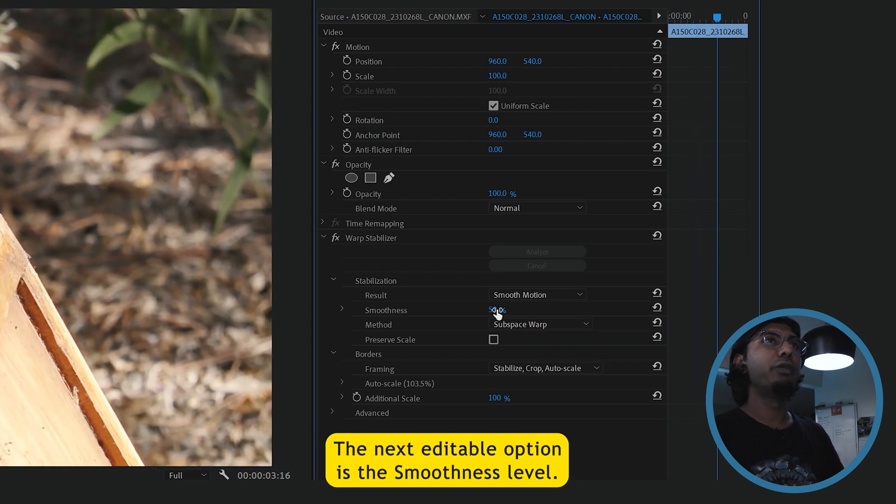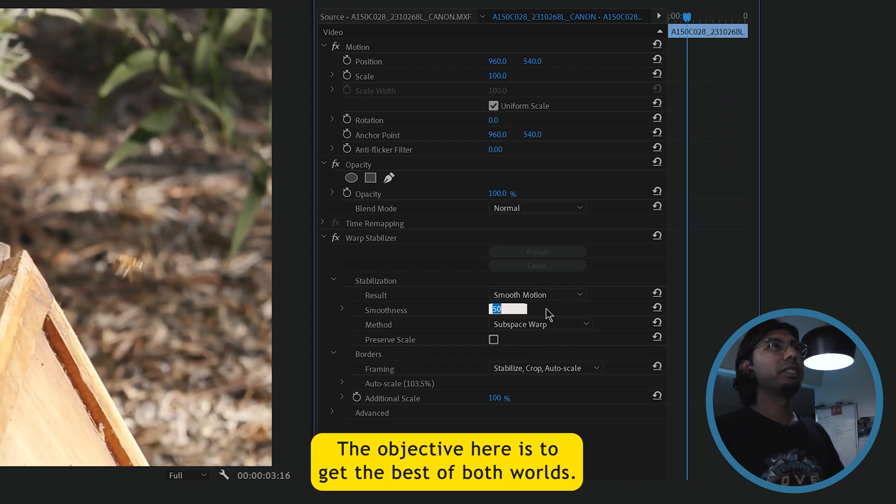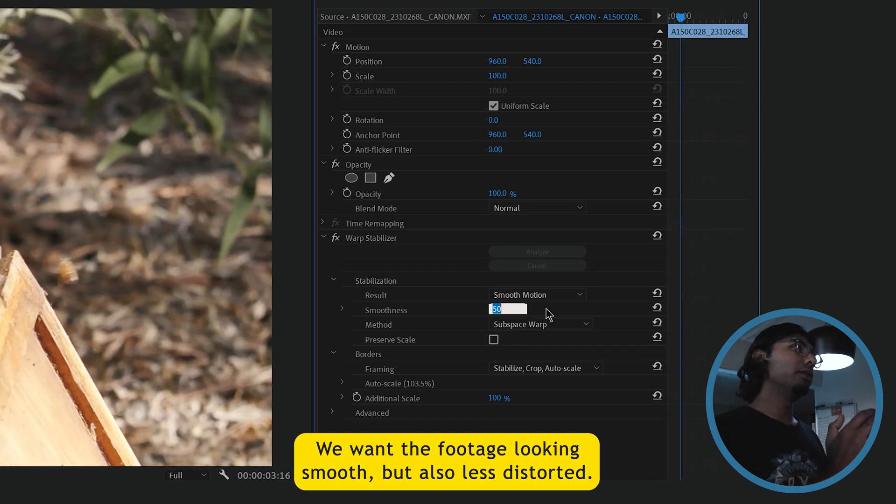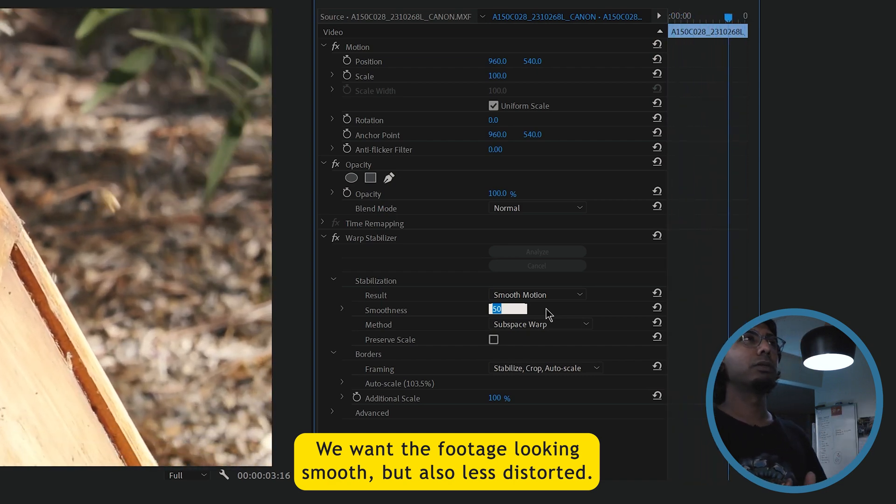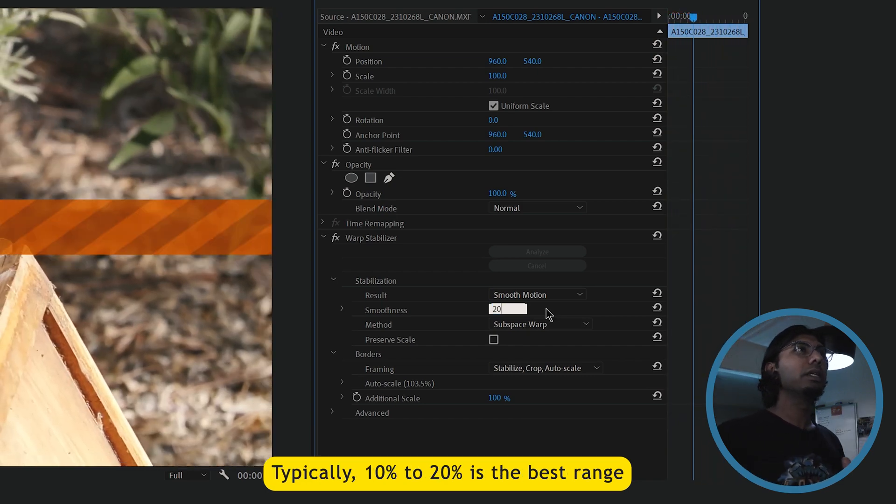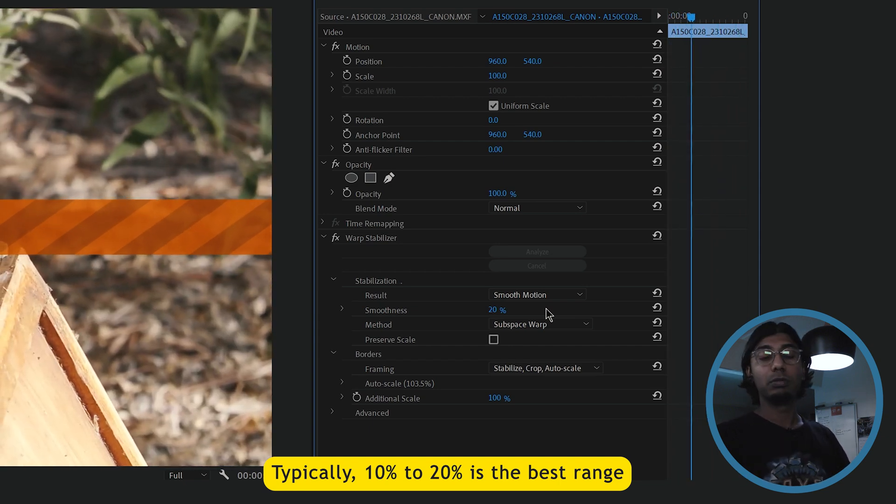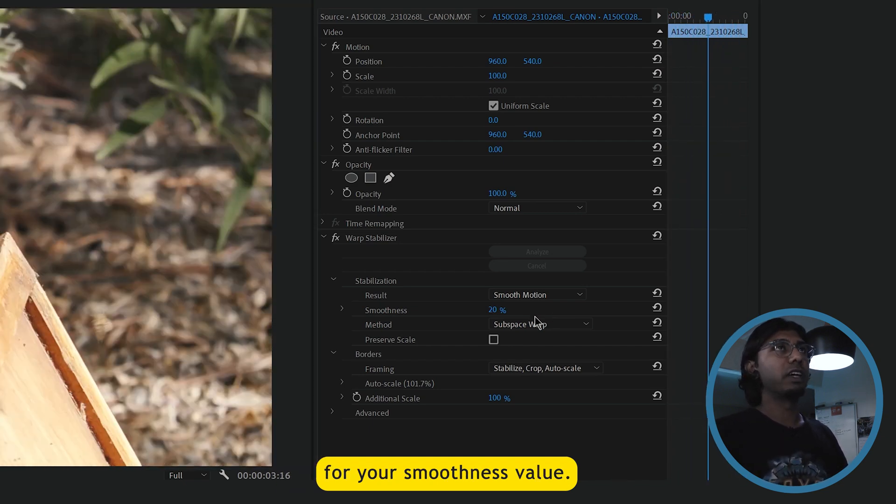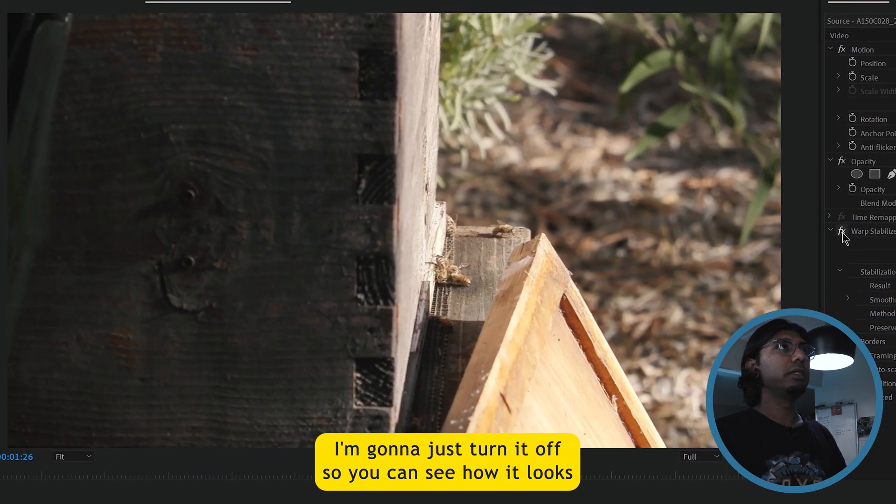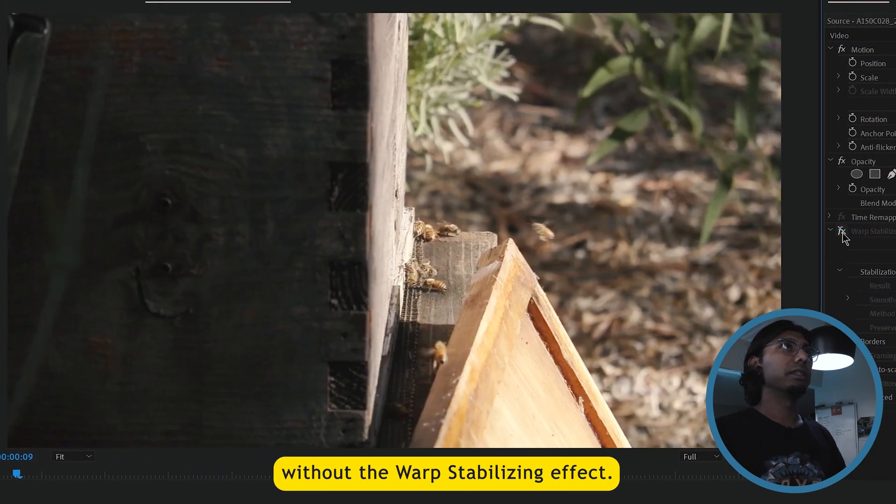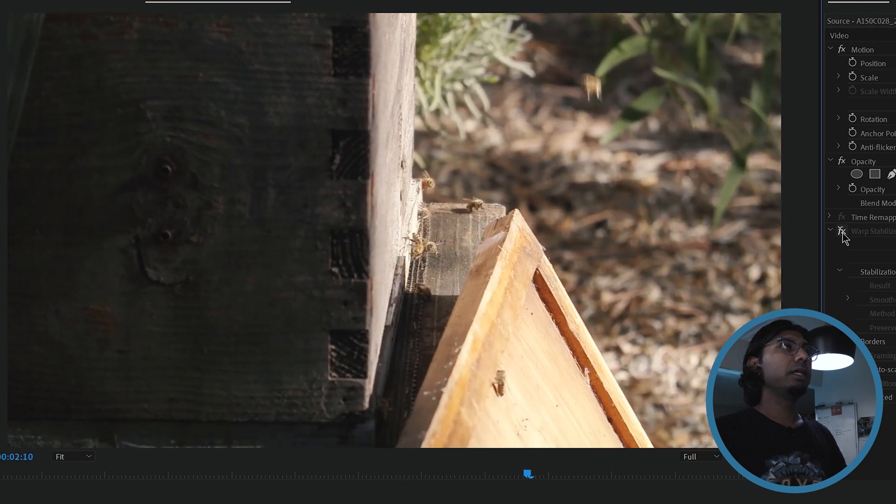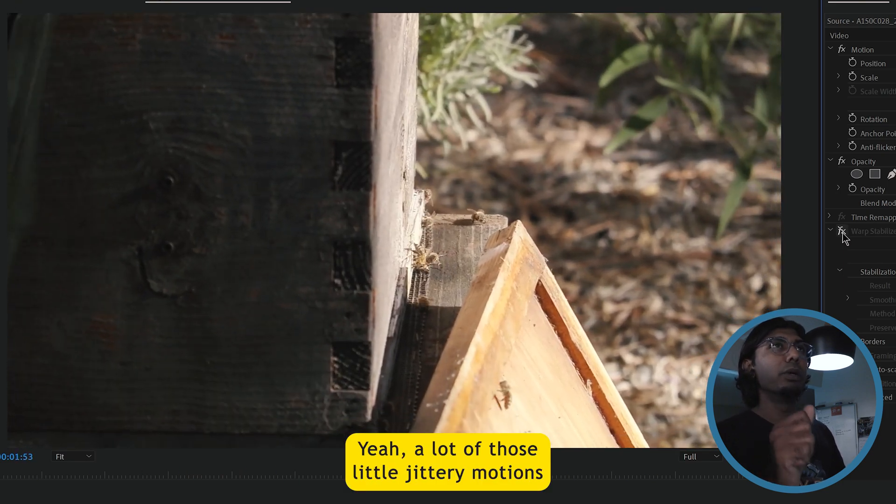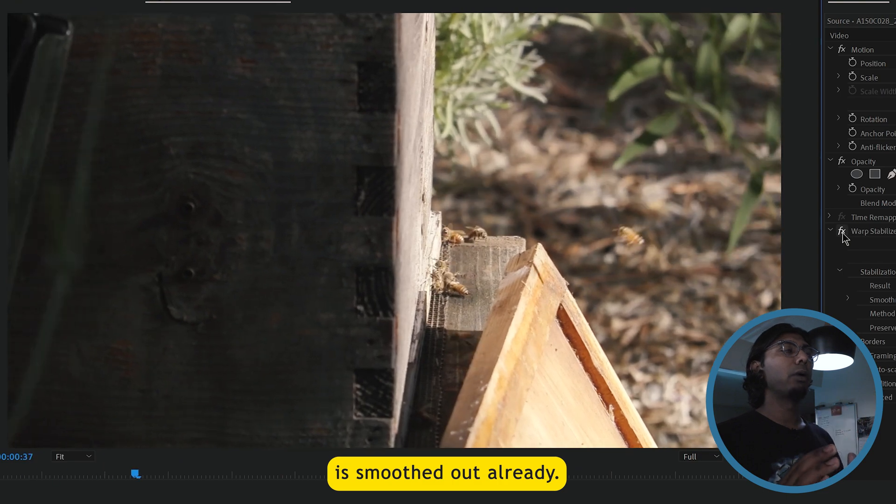The next editable option is the smoothness level. The objective here is to get the best of both worlds. We want the footage looking smooth, but also less distorted. Typically 10 to 20 percent is the best range for your smoothness value. I'm going to just turn it up so you can see how it looks without the warp stabilizing effect. Yeah, a lot of those little jittery motions is smoothed out already.